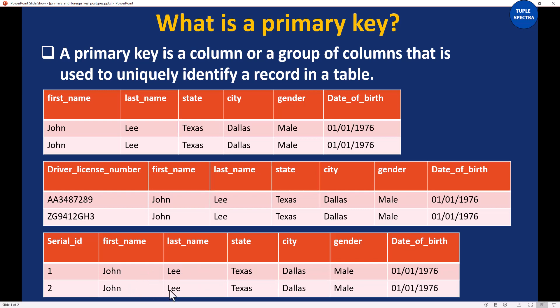I hope you guys understand this. Primary key helps you to uniquely identify a record in a table. So I can say that this John Lee has ID 1, and this other John Lee has ID 2 — or this John Lee has one driver's license number and the second John Lee has a different driver's license number.